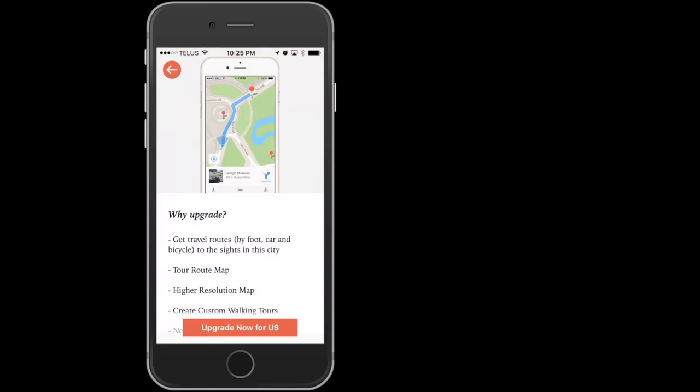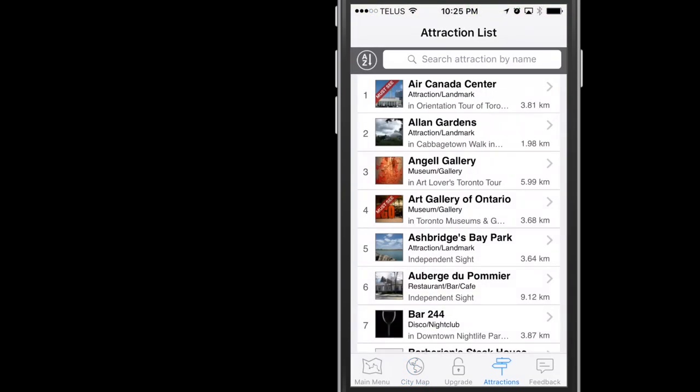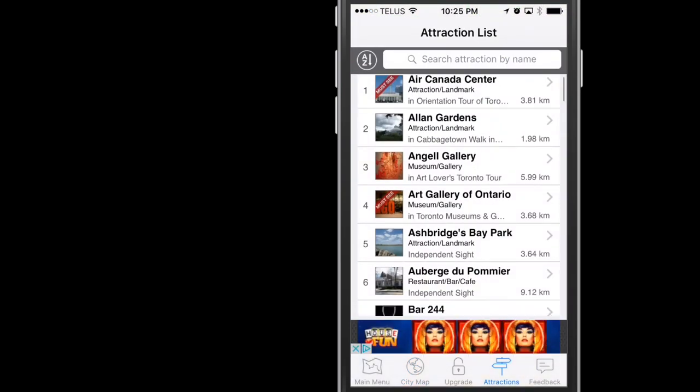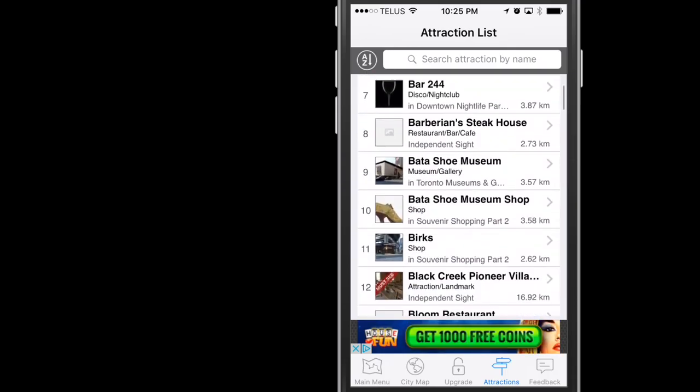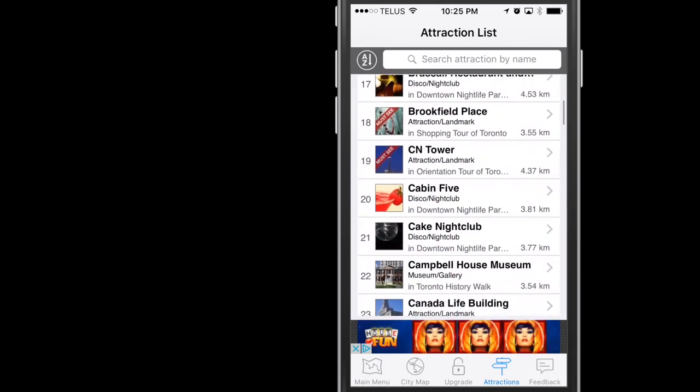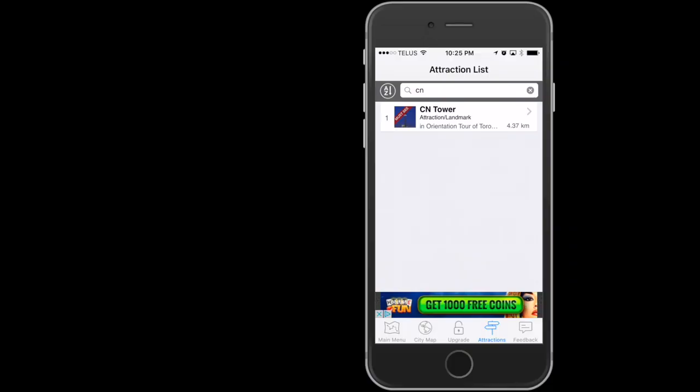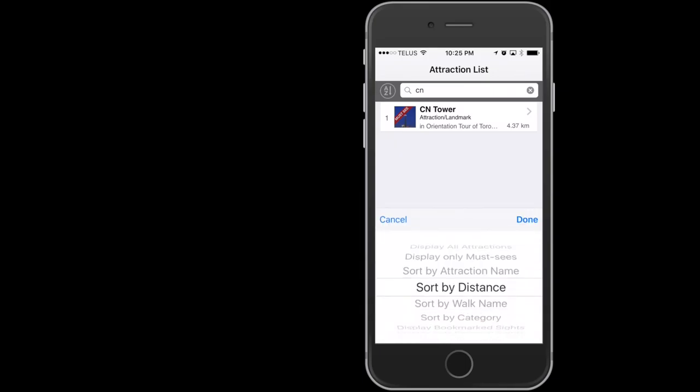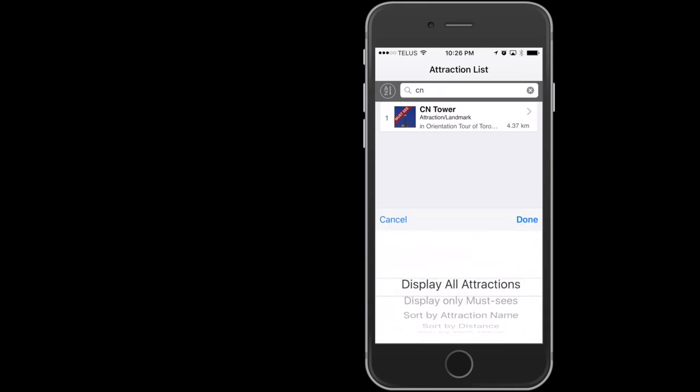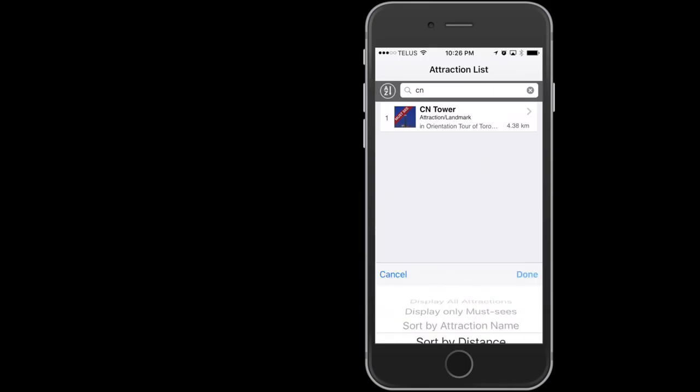Back at the bottom, Upgrade is your way to go pro. So, Attractions is a list of attractions in the city listed alphabetically with the search option at the top. A to Z button beside the search bar gives you some additional filter options. Lastly, there's a Feedback tab.